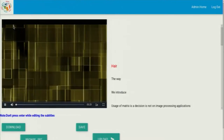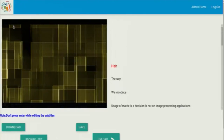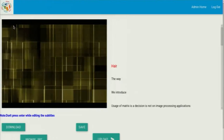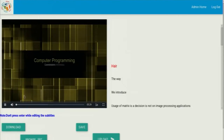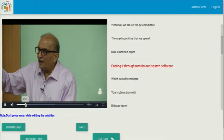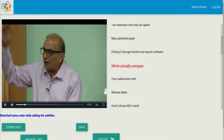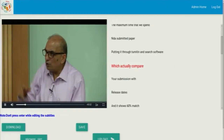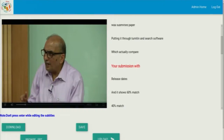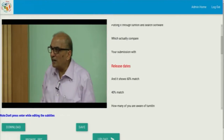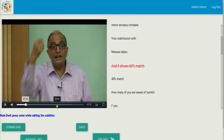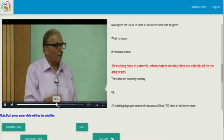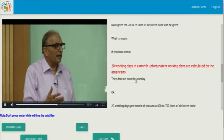When he clicks on review, this is the particular subtitle generated for this particular video. If you start the video, the subtitles scroll up automatically. If you click on a particular subtitle line, you can jump directly to that point in the video. And if you drag the video forward, the subtitles will also move forward.